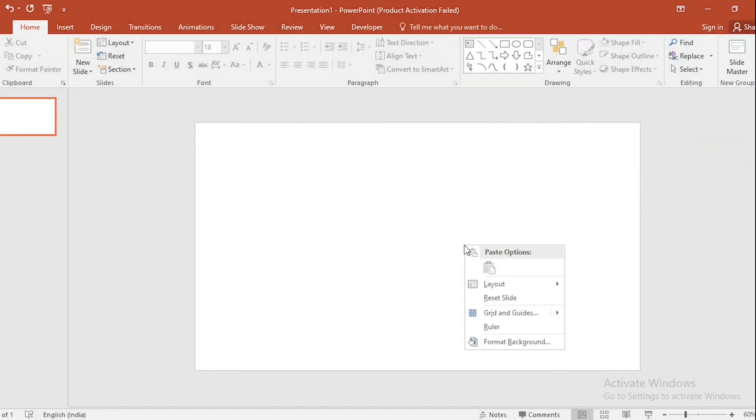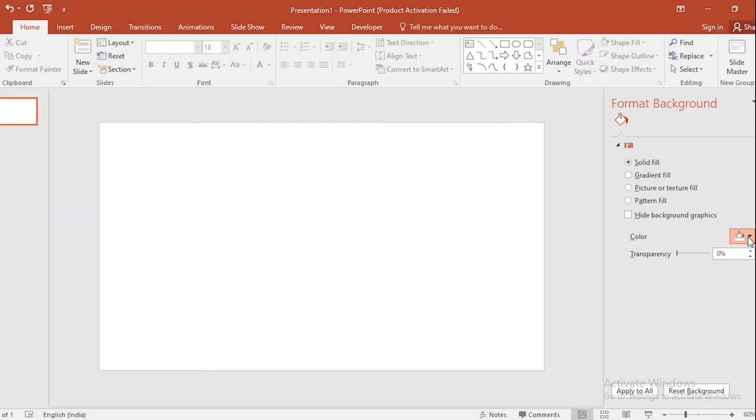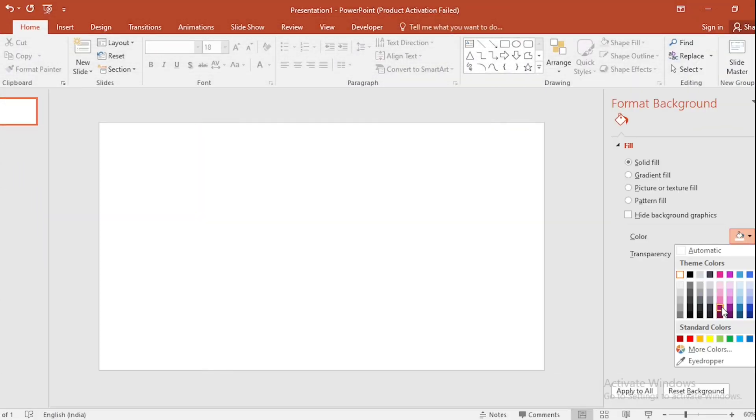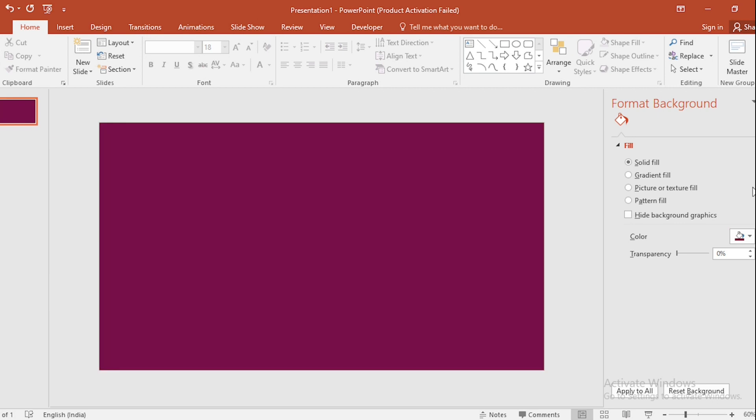Click the right button, go to Format Background, and select a background color.